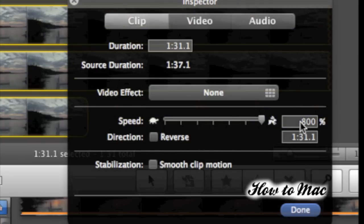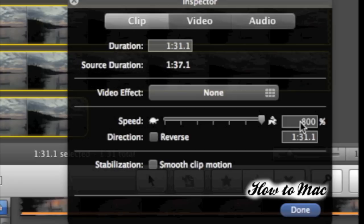So once you've converted your entire clip, you'll notice that you can increase or decrease speed with the Speed Slider right underneath the Video Effects button.